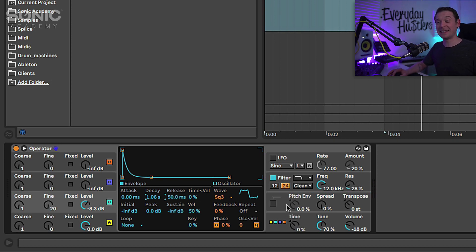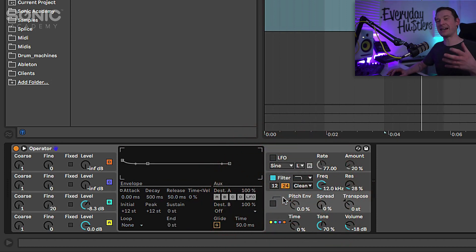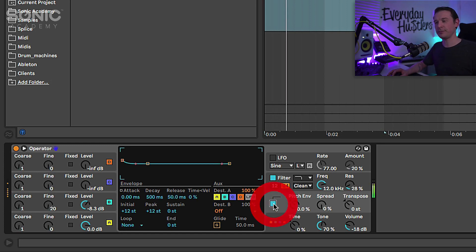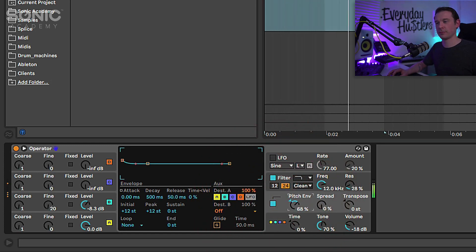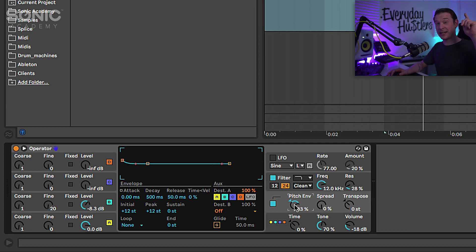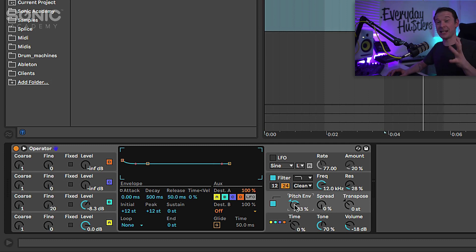Right, next up I'm going to add a little bit of attack to it by turning on the pitch envelope. Now obviously that's a bit too much. Basically the pitch envelope is starting high up in pitch and it's going down. It's taking too long to do that so I'm going to adjust the decay.